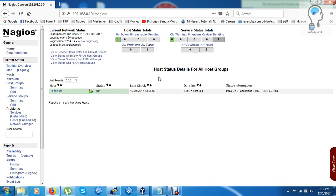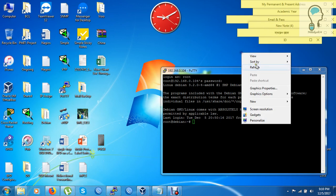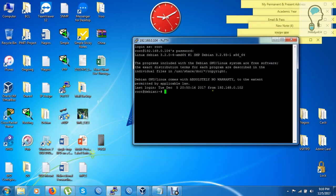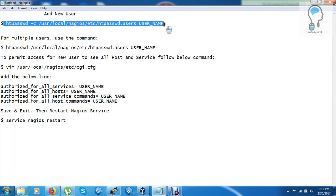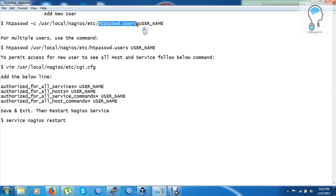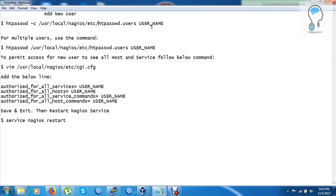Now I want to add another user for my team — I'll call this user 'core'. So I will add a new user named 'core'. You can see the command here — this is the command to add a user. The user information will be stored in the htpasswd file, which is located under the Nagios local directory.